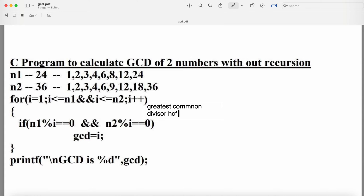First we have to find out the factors for both numbers. The factors of 24 are: 1, 2 (2×12=24), 3 (3×8=24), 4 (4×6=24), 6, 8, 12, and 24. Numbers like 5, 7, 9, 10, 11, and 13 through 23 are not factors.